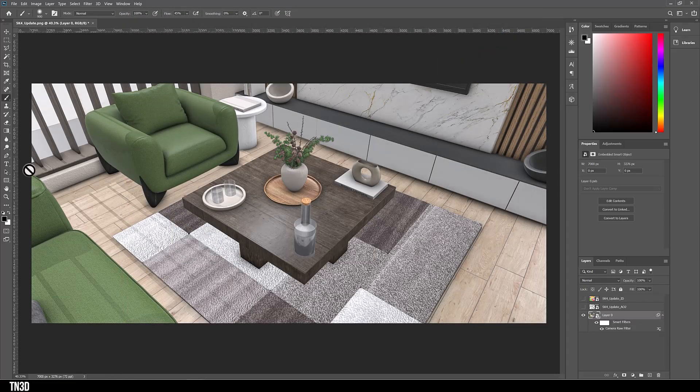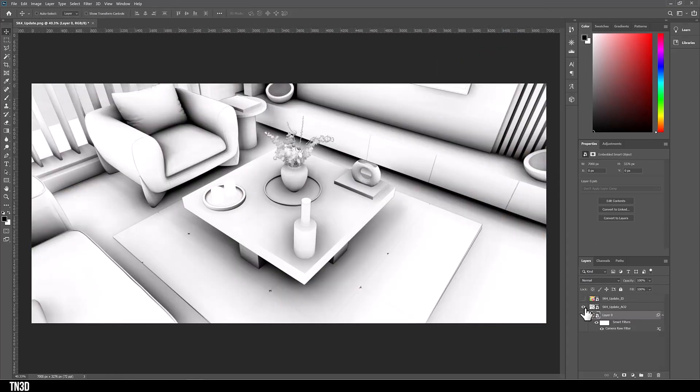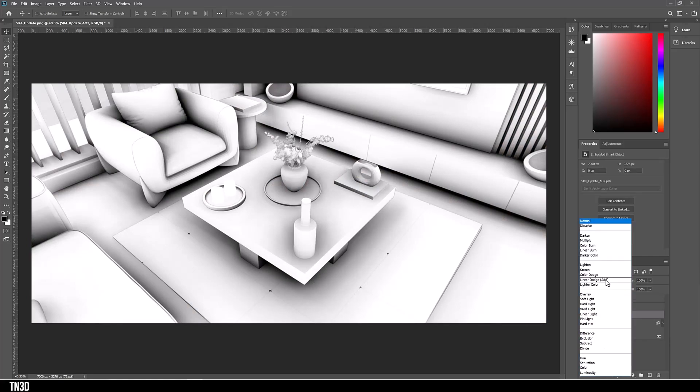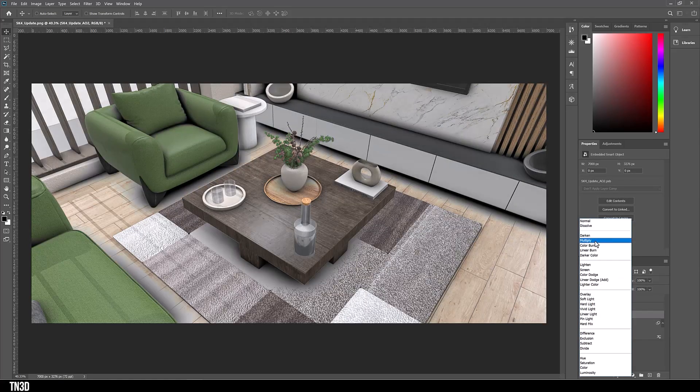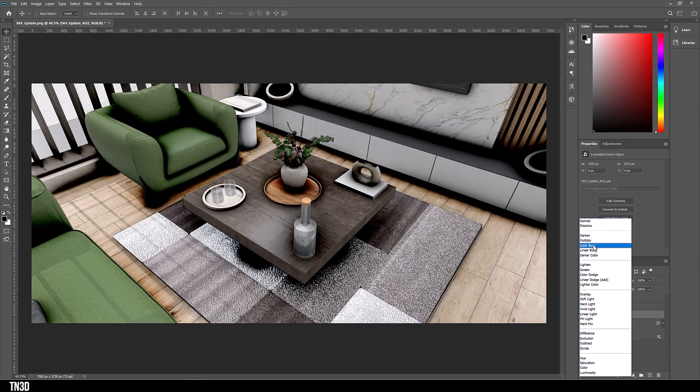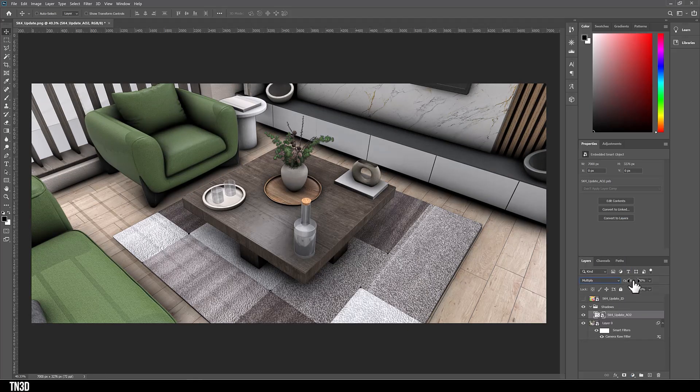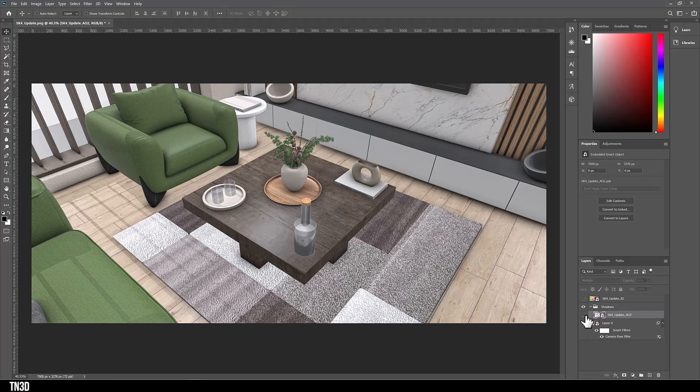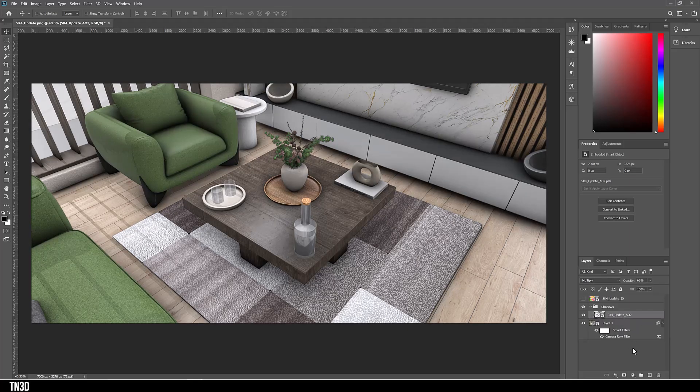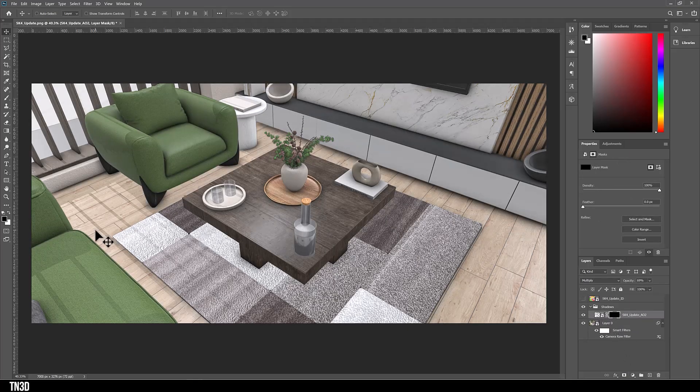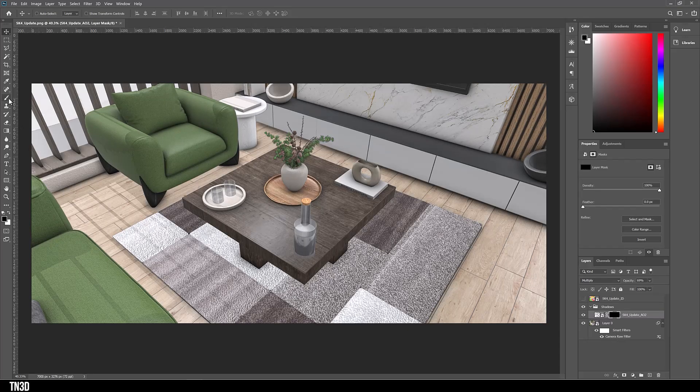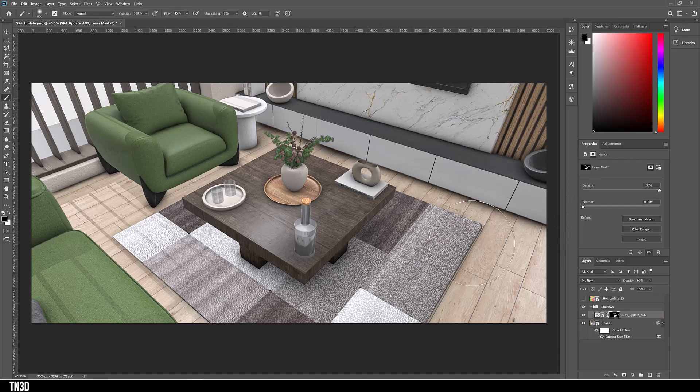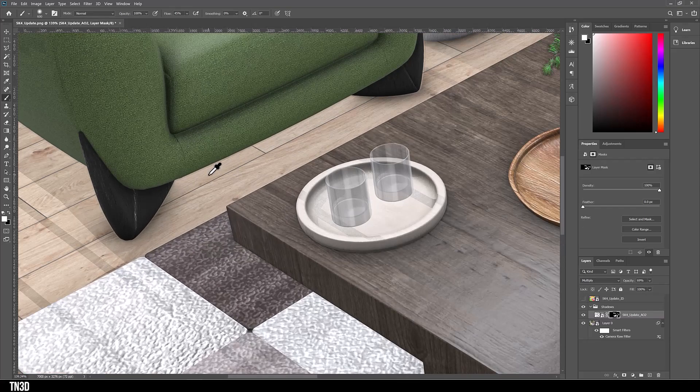Next, we're going to work on the shadow. Make sure to organize your layers. I like putting things in groups. So for my ambient occlusion, let's change the blending mode to multiply. Decrease the opacity. And obviously, we don't want the shadow to be this strong. So we're going to hold Alt and click the mask icon. Select the brush with a white color.